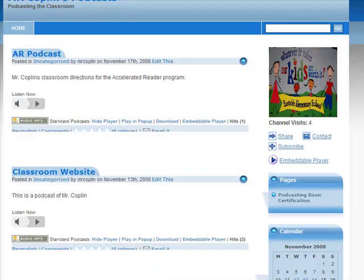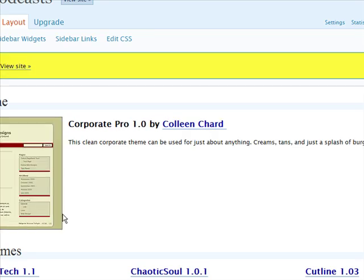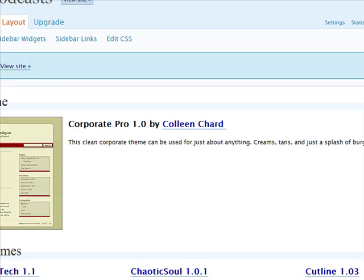Now you just hit the back arrow. I personally like the one I had, which is down here. Now we're saved. That is how you create an account for Podbean — pretty simple.